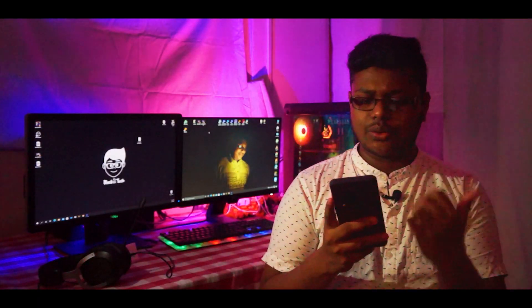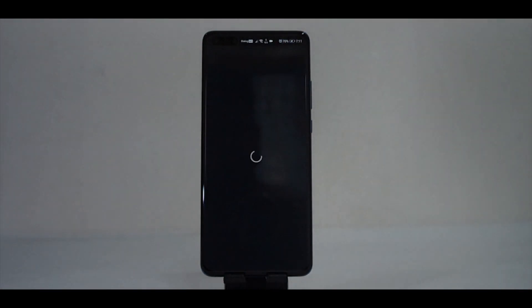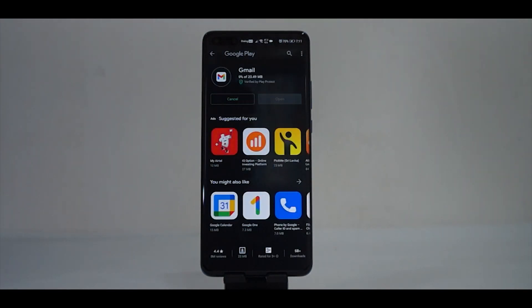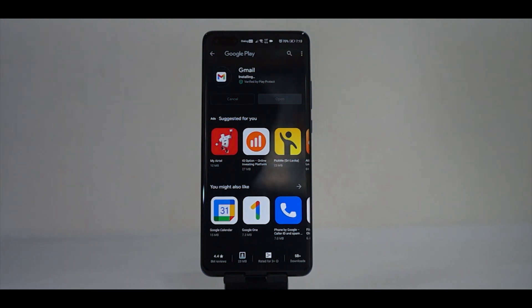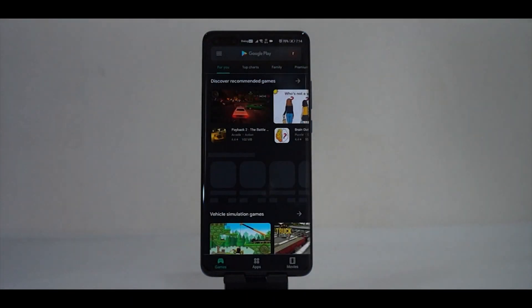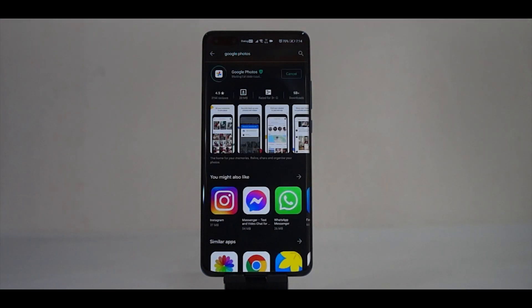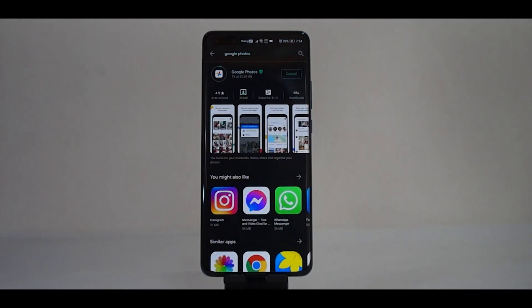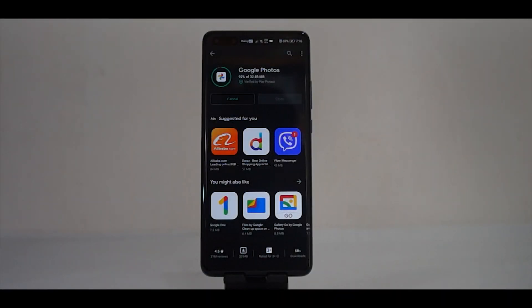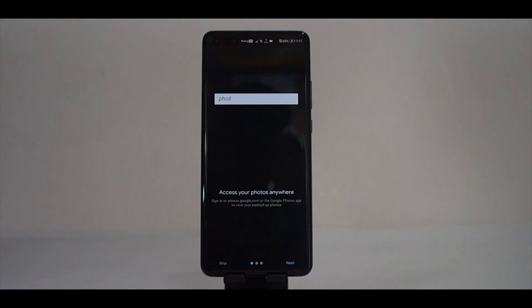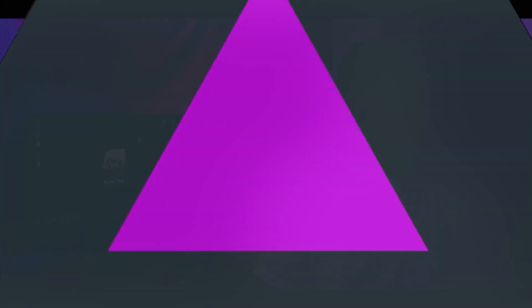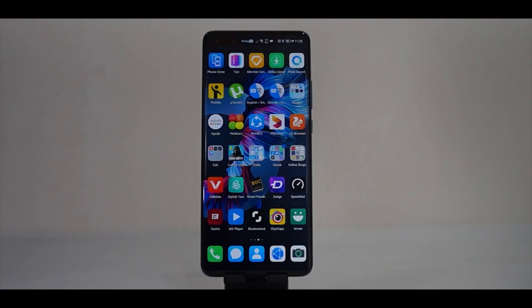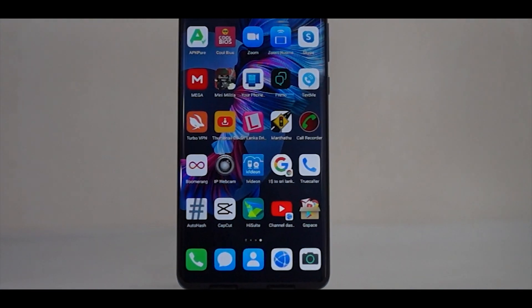If you have any new apps, you can download the app for your phone and install it. If you don't know about the app, you can download it from the app menu, open the app, click on it, and select the app.